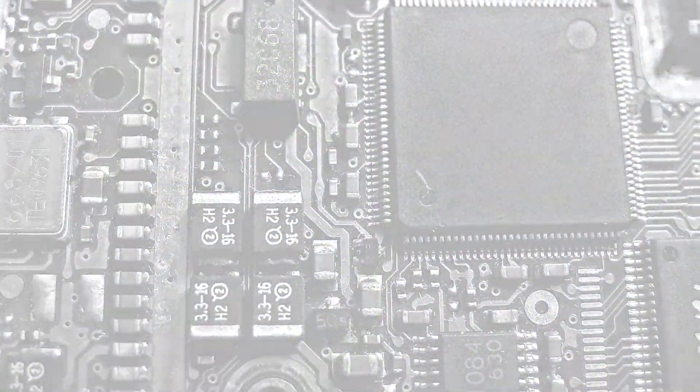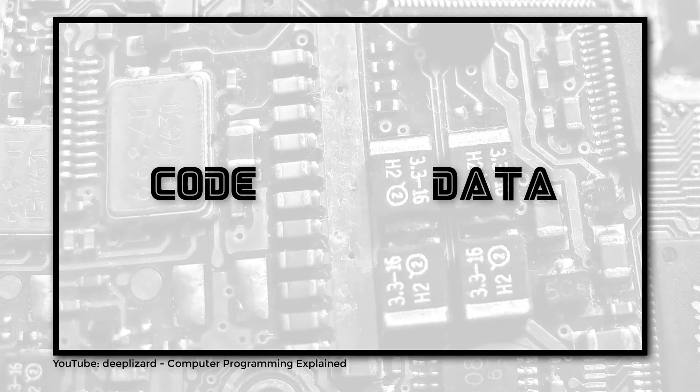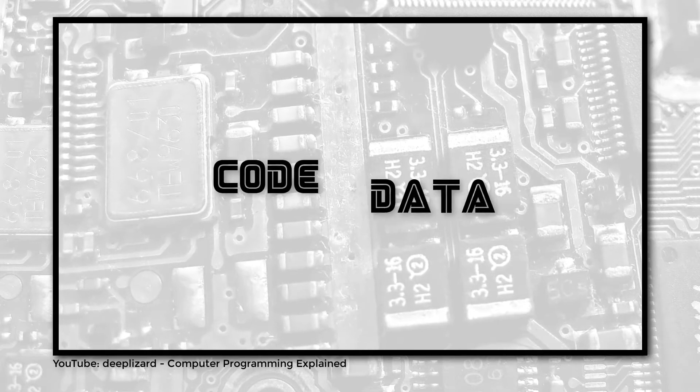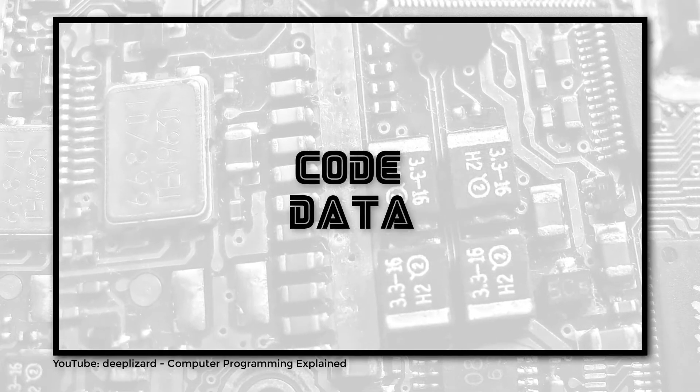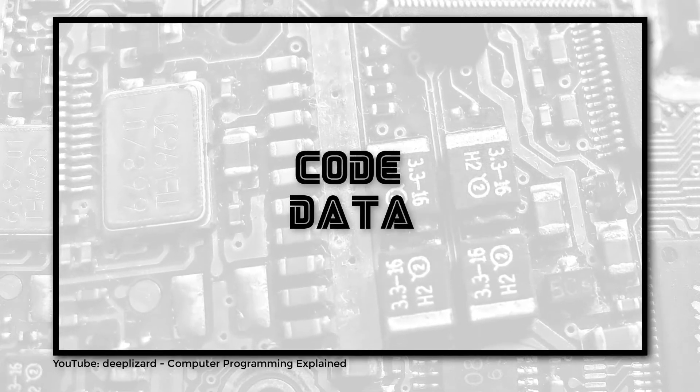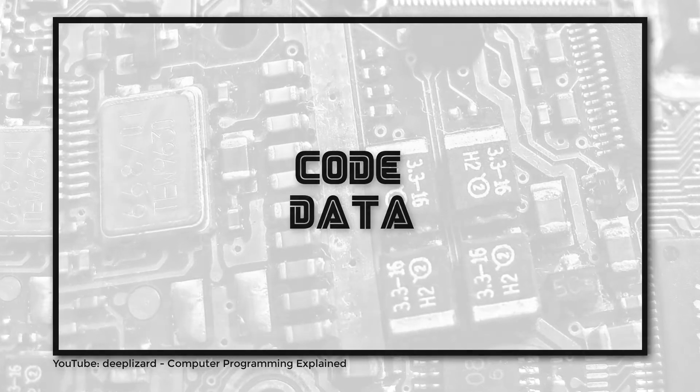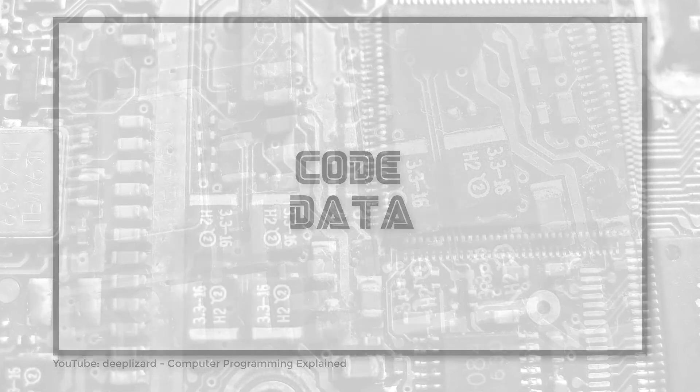In the video on computer programming, we revealed that code and data are the two things inside every computer program, and this is why we are now going to cover command line interfaces.